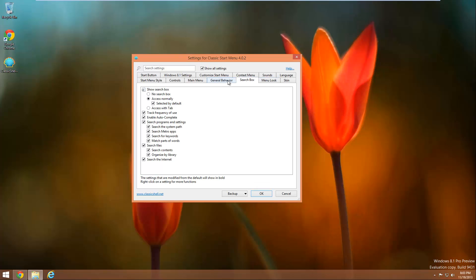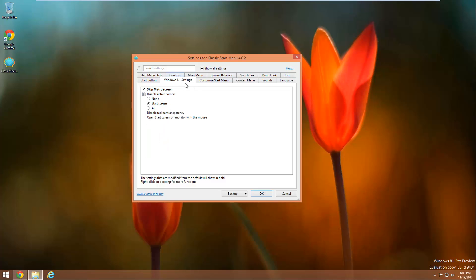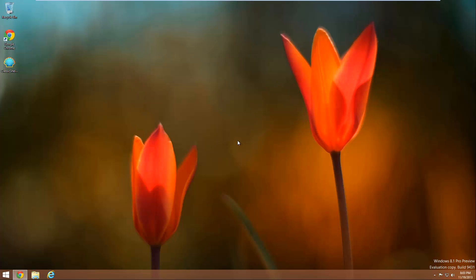But guys that is going to pretty much wrap it up for this video on how to get the old Windows 7 start menu back in Windows 8. Again this is free, I will have the link down below ClassicShell.net, and thank you for watching. If this helped you be sure to like, comment and subscribe and I will see you in the next video.